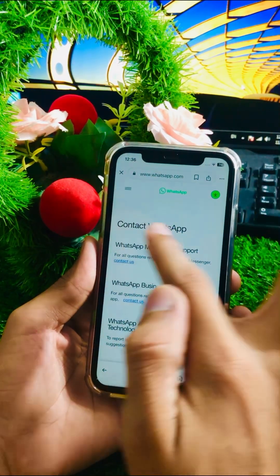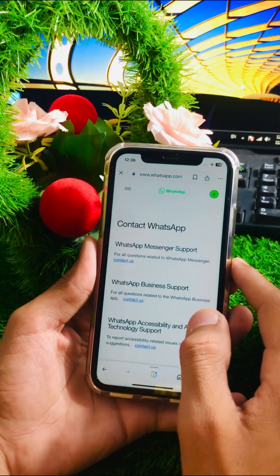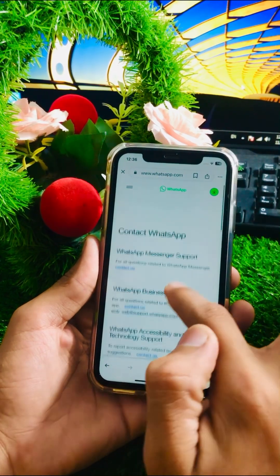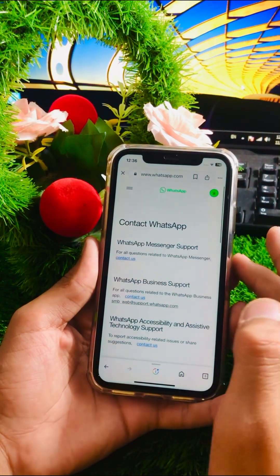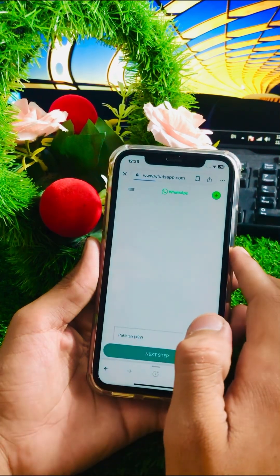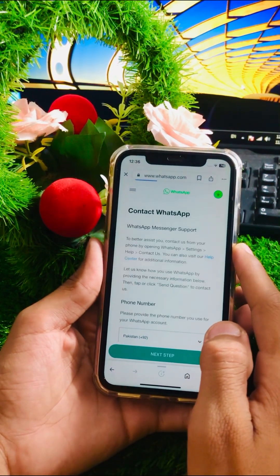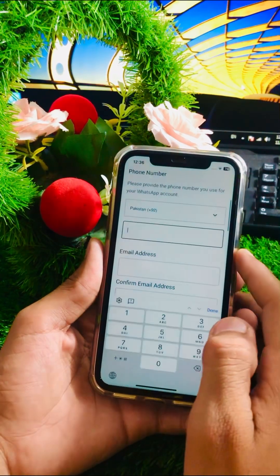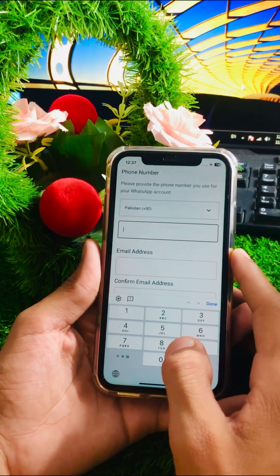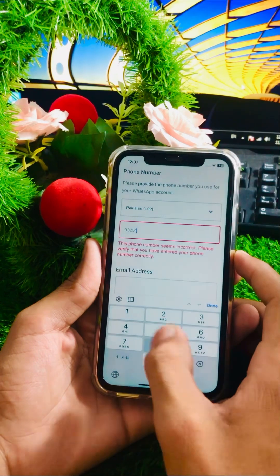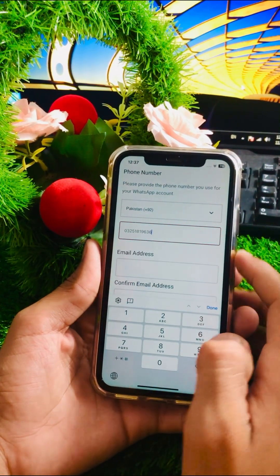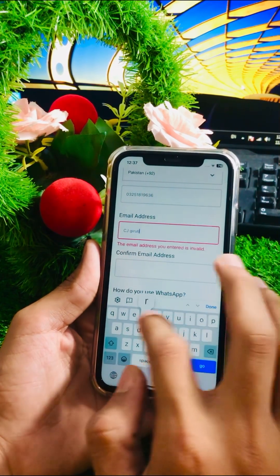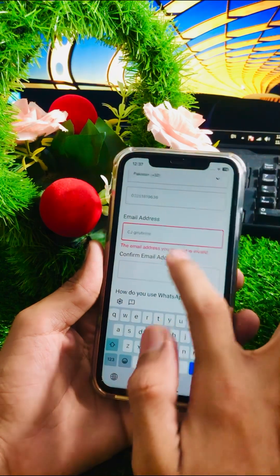Here you can see 'Contact WhatsApp'. If you are using WhatsApp Messenger, tap on the 'Contact Us' option. If you are using WhatsApp Business, tap on its 'Contact Us' option. I am using WhatsApp Messenger so I will tap on 'Contact Us'. Scroll down and enter your phone number, then scroll down further and enter the email address associated with your account.